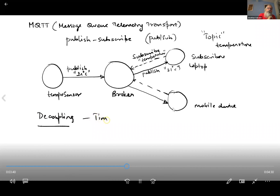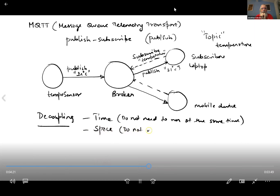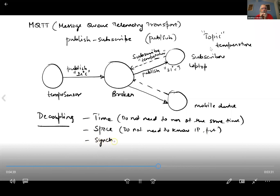There's decoupling in time, which means the publisher and subscriber don't have to be running at the same time. The publisher might just publish its information and go down, and the subscriber can come in later and get the information. They can also be decoupled in space — they do not need to know each other's IP address or port, because the broker is the intermediary that facilitates communication. They can also run asynchronously.